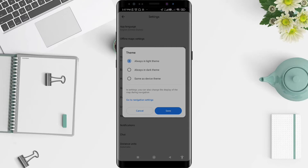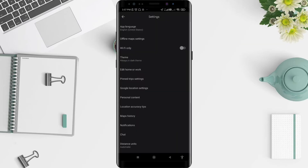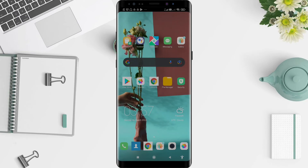Your Google Maps will now have dark mode. After that, click 'Always in dark theme,' and the last step — click Save. Now your Google Maps has changed to dark mode. It's a very simple way to do it.